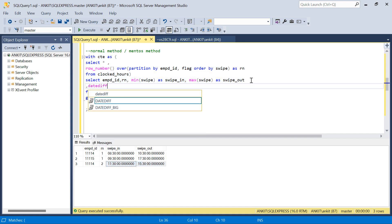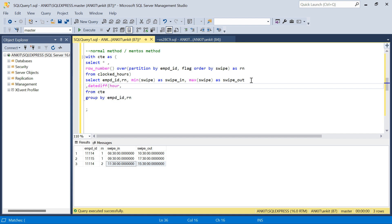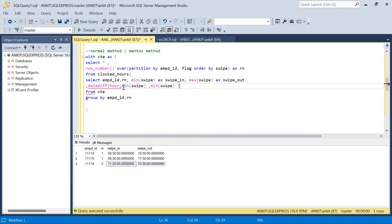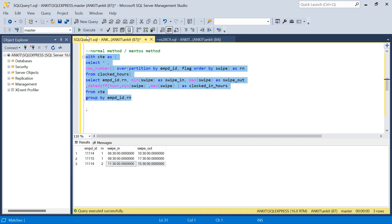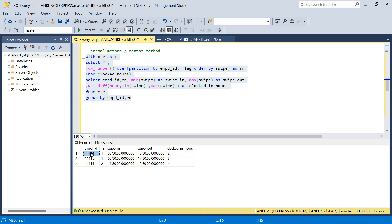Now I can find the difference between these hours using DATEDIFF in hours between MIN(swipe) and MAX(swipe), aliased as clocked_in_hours. I'll take the MAX of that. When I run it I see two hours and four hours. Now I just need to group on employee ID and sum these hours to get the final answer.